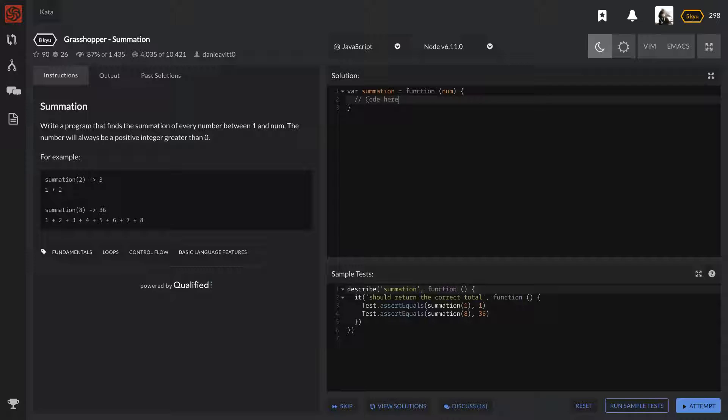This one's called Grasshopper Summation. Write a program that finds a summation of every number between one and the number. It will always be a positive integer greater than zero. This is a really easy question.